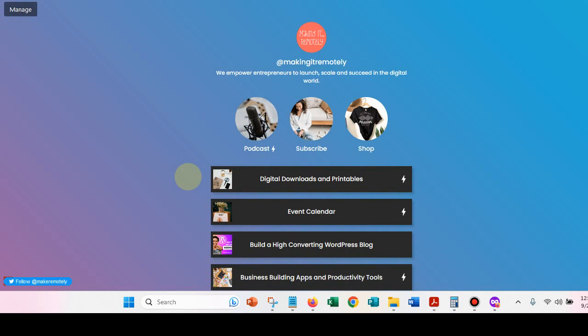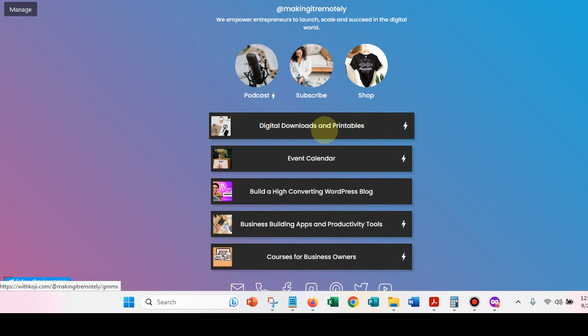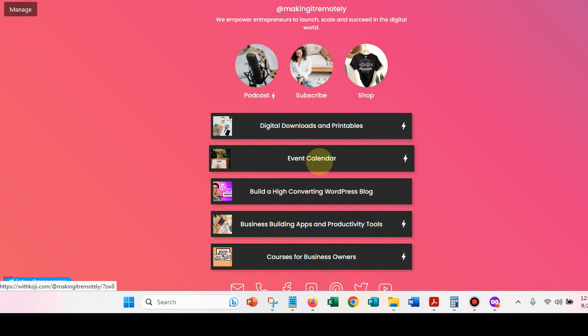So I'm going to just take you over and show you my Koji site. So this is it right here. So I've set up a link to my podcast. You can also subscribe. I have a link to my shop. I have digital downloads and printables that I'm selling on here. You can do an event calendar. So I use the event calendar to give my audience relevant webinars and events and workshops, things that I think they might be interested in.